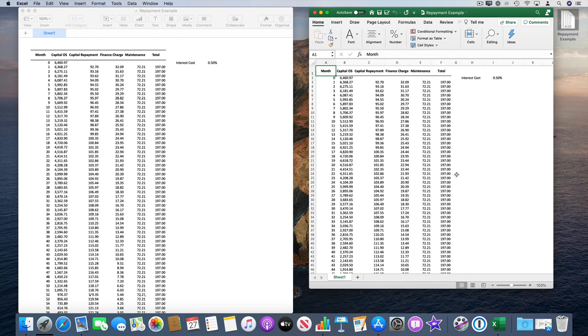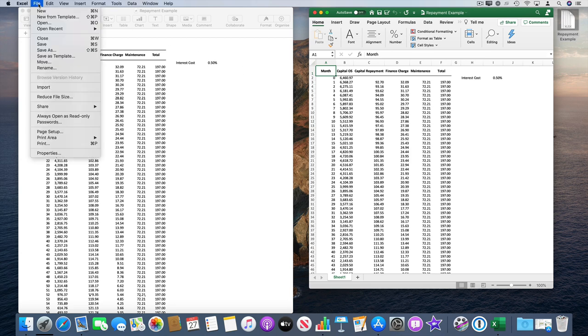It's done pretty well. For simple spreadsheets it should be fine. To send it to somebody, the easiest way is to email it. From the Excel menu, go to File, Share, Send Workbook.